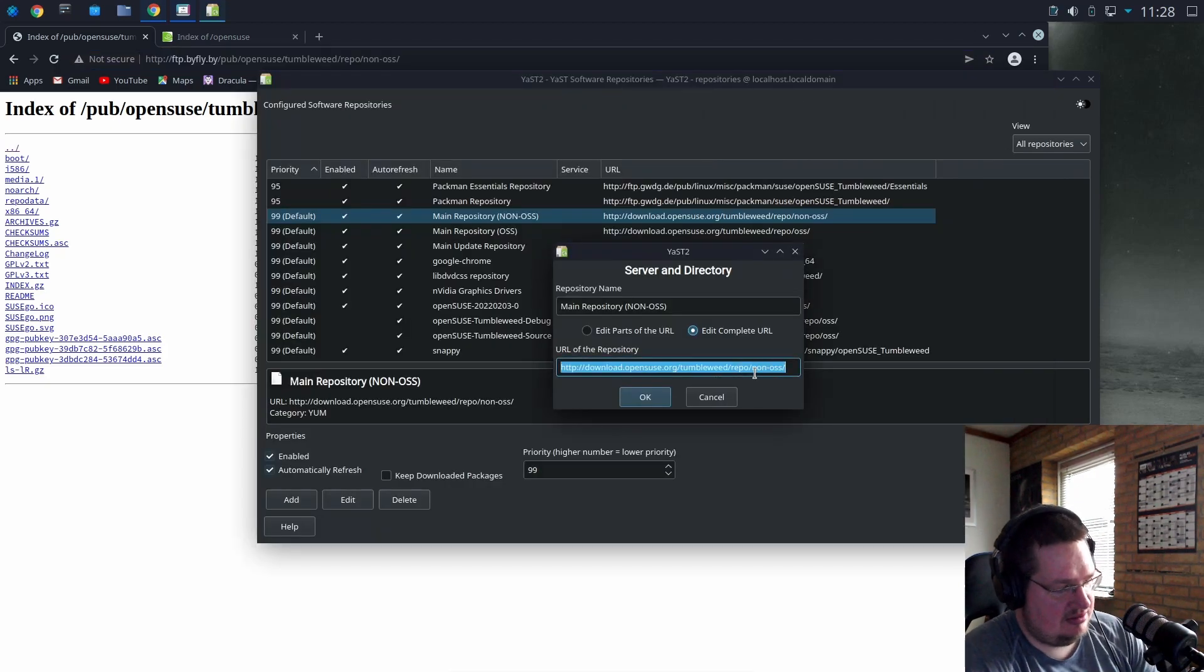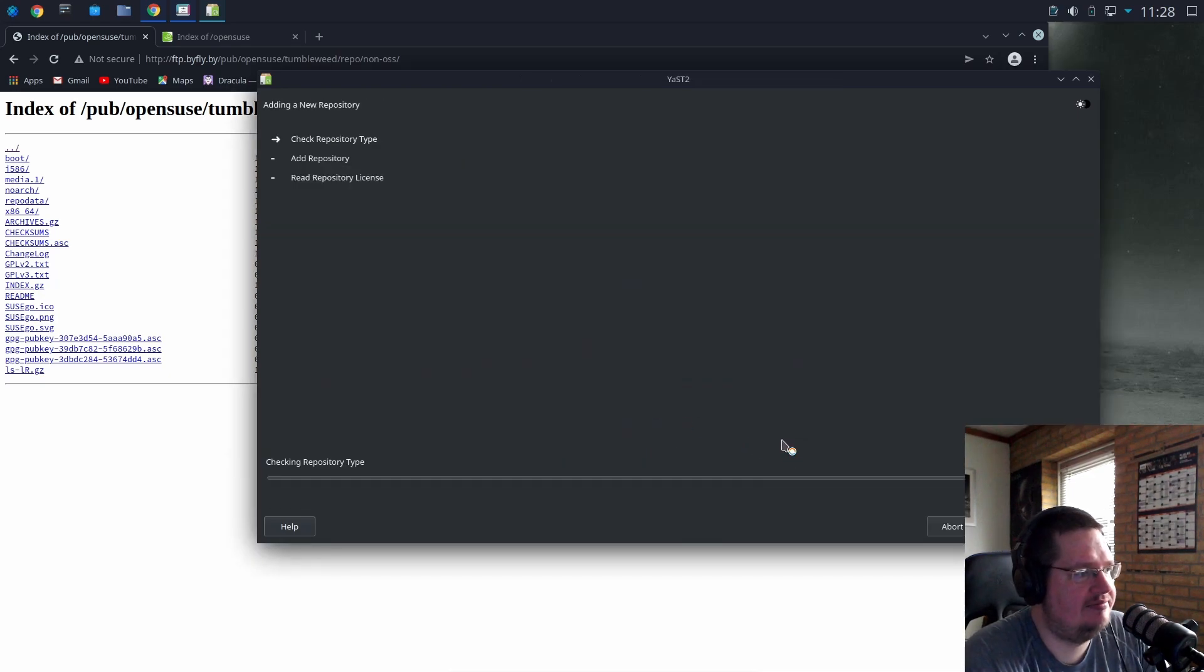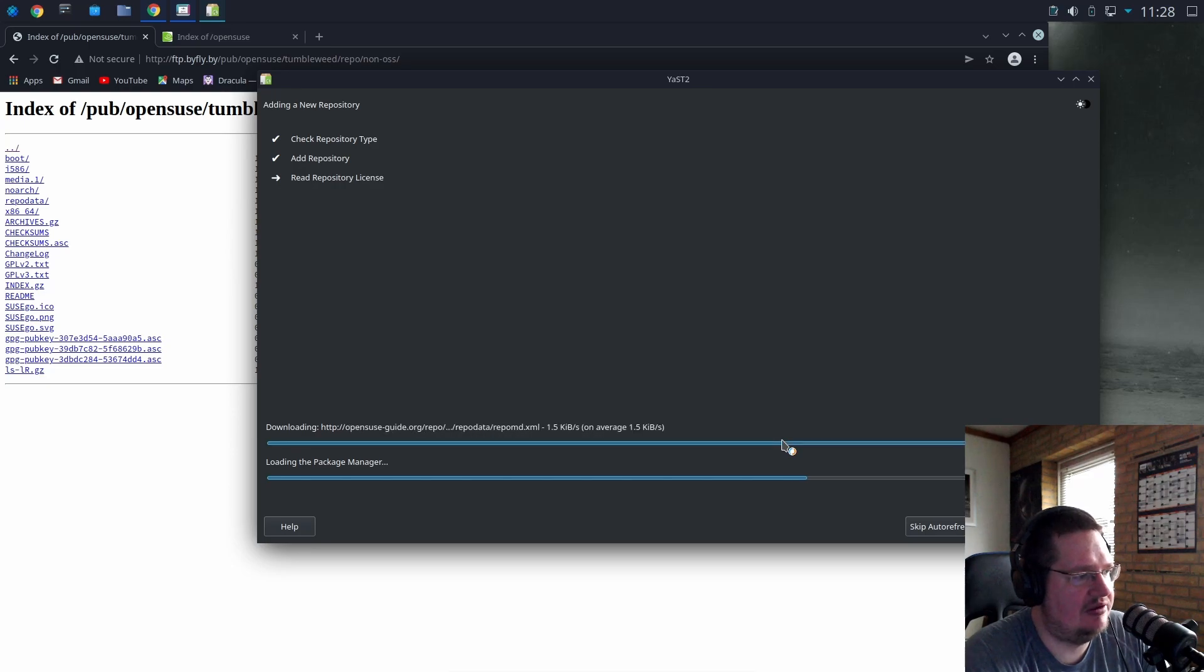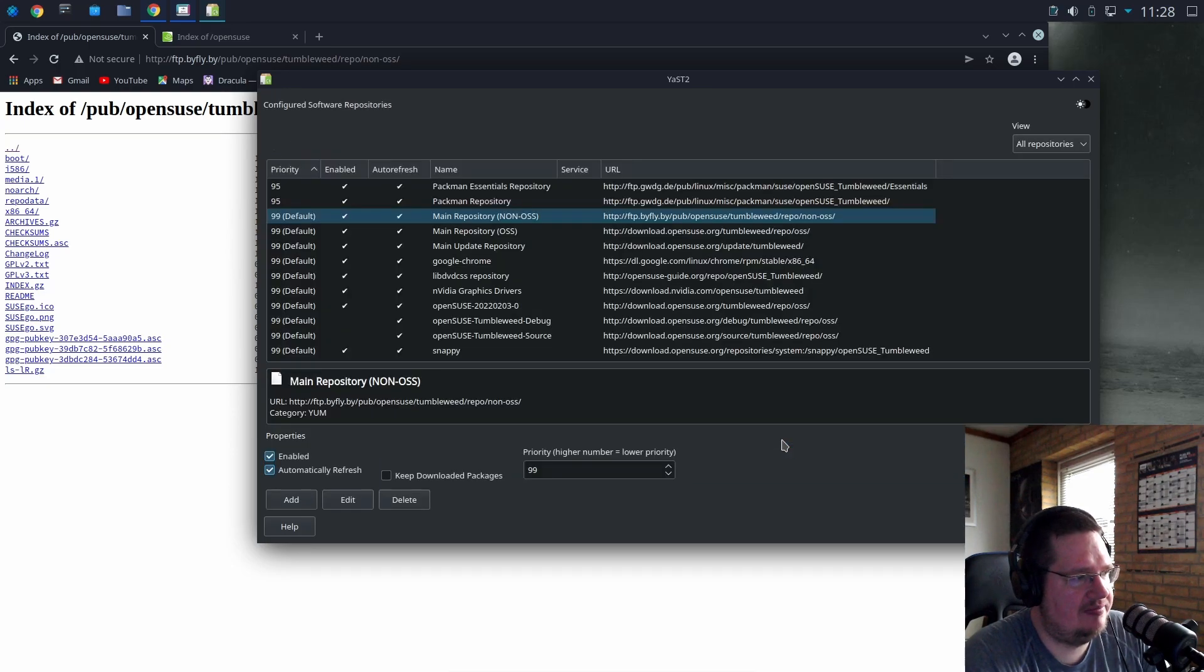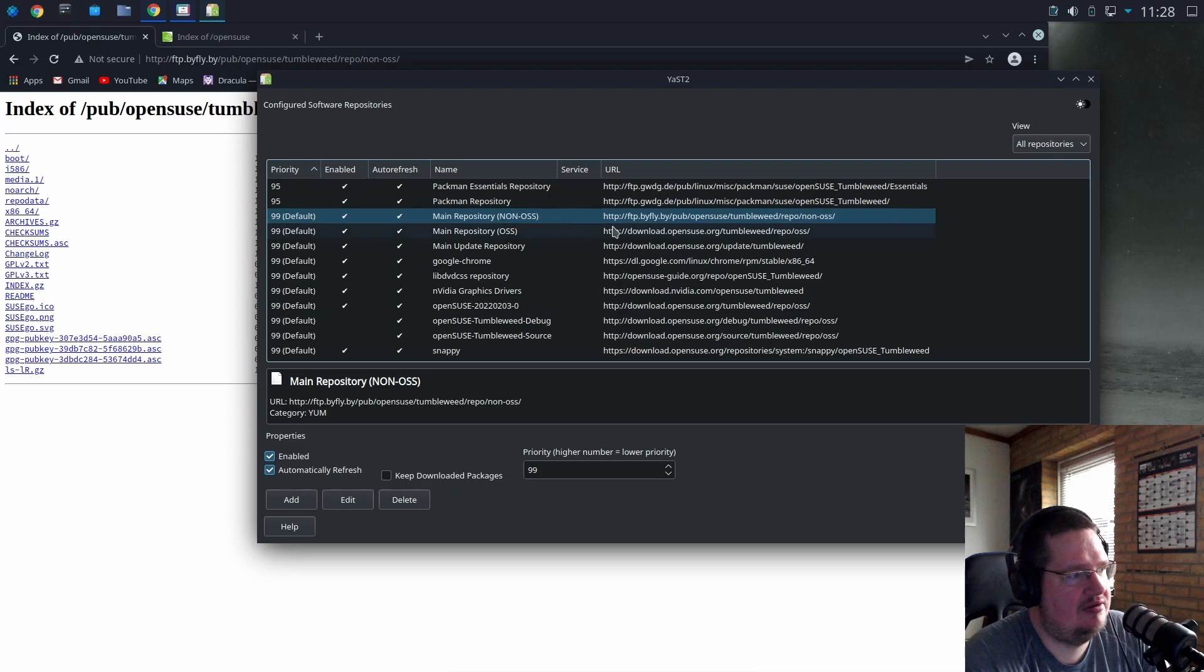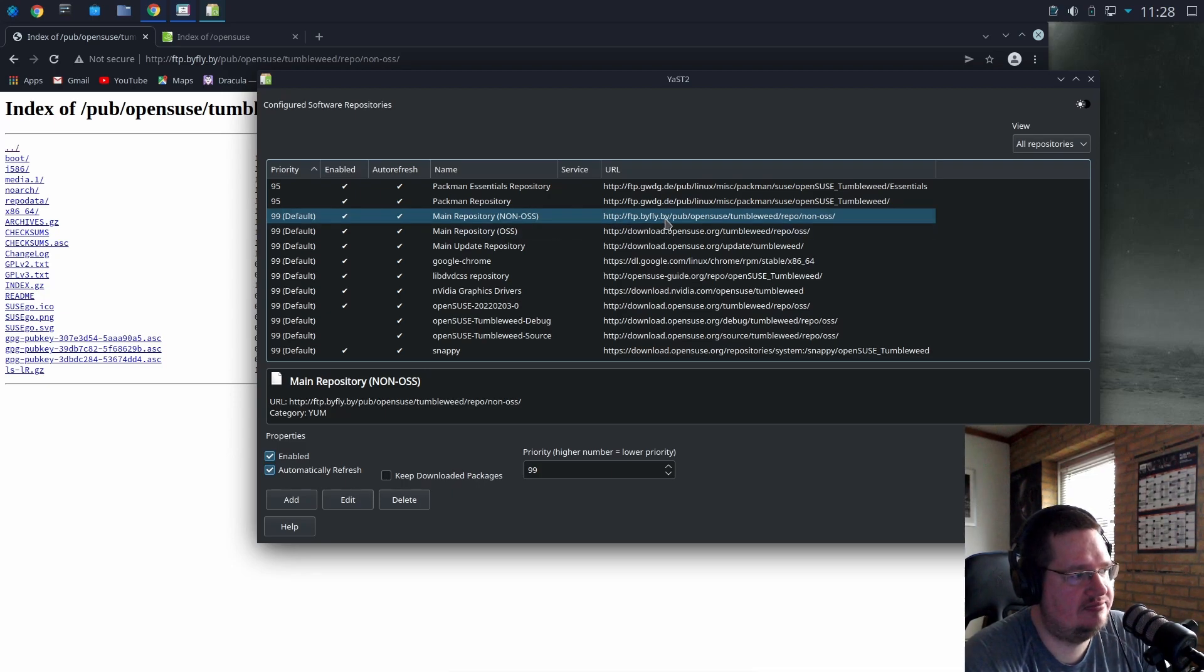Paste it in here, click okay. Okay, so it is refreshing from that repository. So now you can see I'm getting my non-open source software main repo from better rules basically under openSUSE.